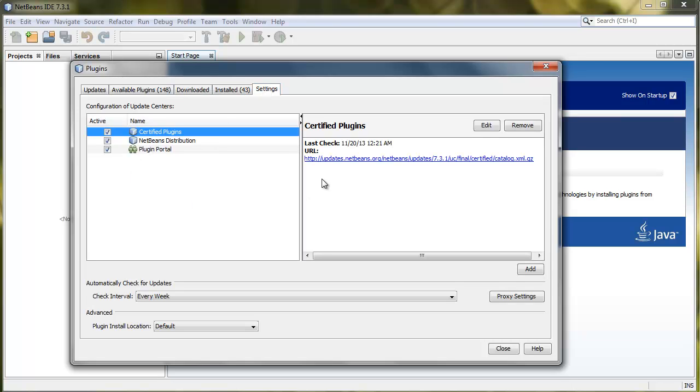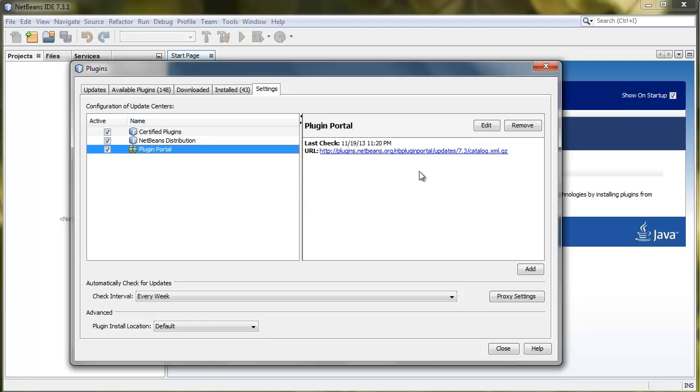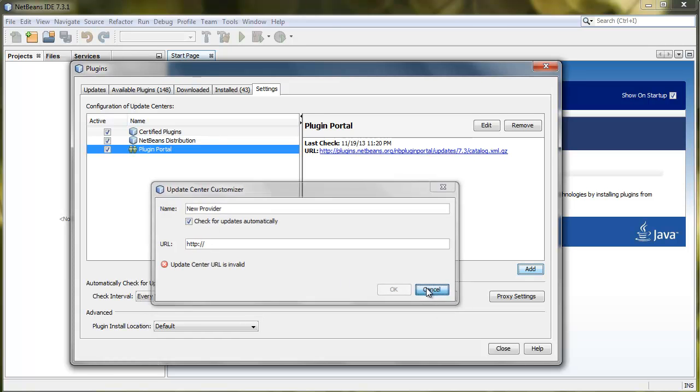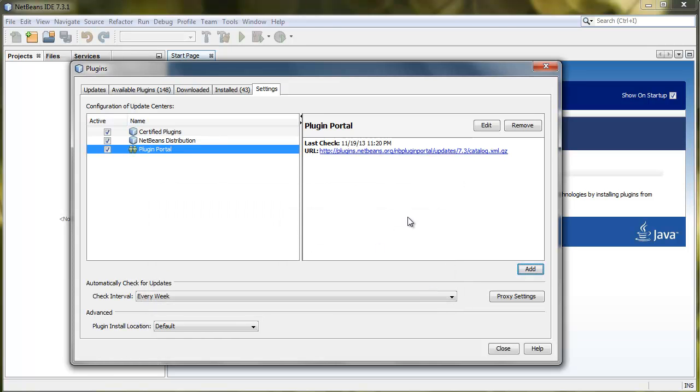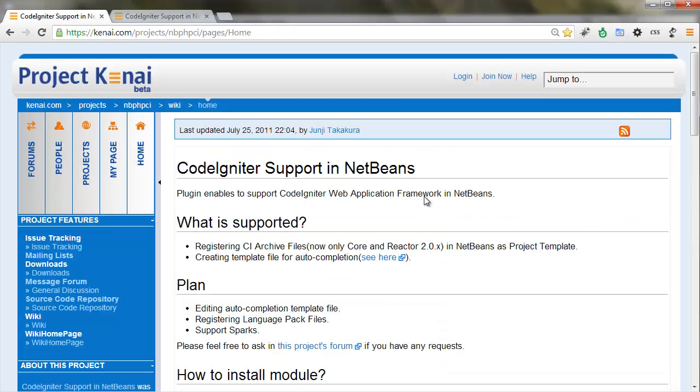You're going to add a new URL where you can download and update the CodeIgniter plugin. You press Add. This is where you're going to add the URL. You can name it anything you want.